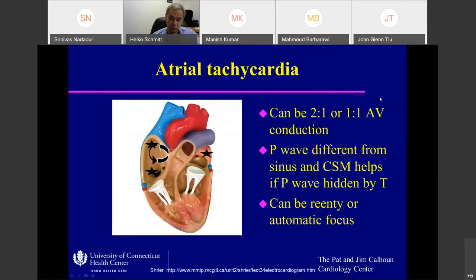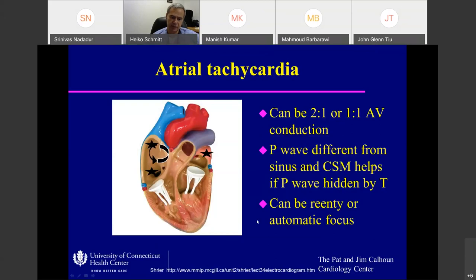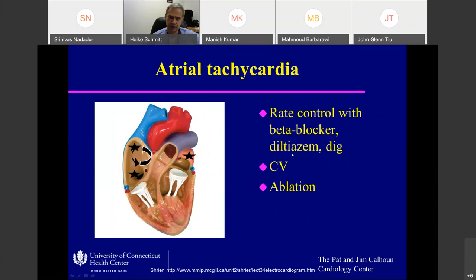Atrial tachycardias can be two-to-one or often one-to-one, making them a little more difficult to rate control. Remember, the P wave in general is different from your sinus P waves. The problem is that if the tachycardia originates close to the crista terminalis, it might look very similar to sinus P waves — in that case, an old EKG is helpful. Carotid sinus massage helps. Sometimes the P wave is hidden in the T wave. These tachycardias can be reentry or have an automatic focus. Rate control with beta blocker or diltiazem — sometimes difficult. If they are automatic and incessant, you very frequently have to ablate — go with the catheter to the focus and ablate.